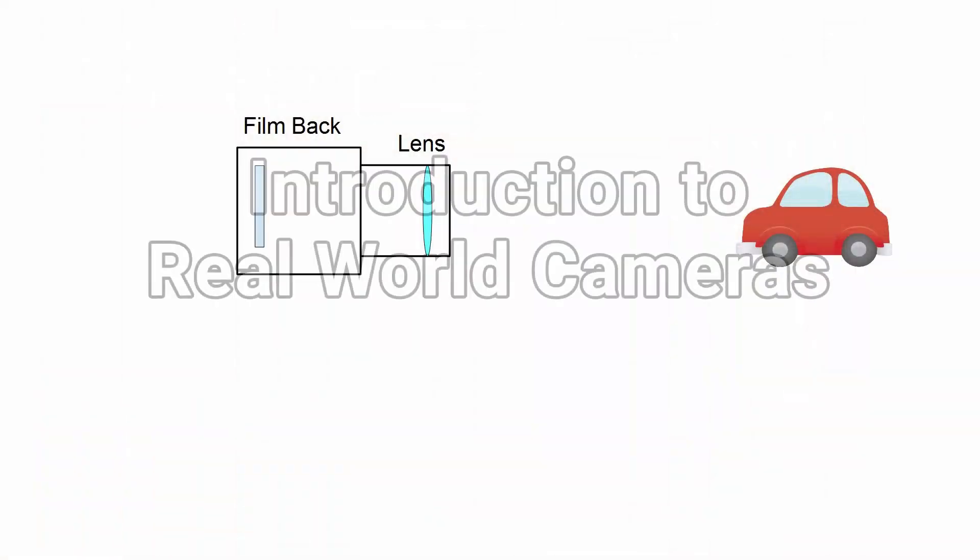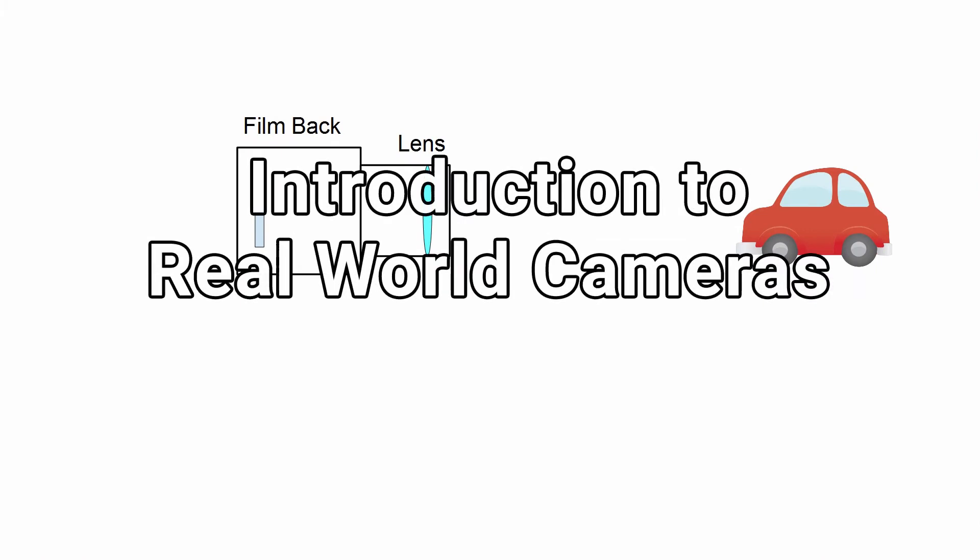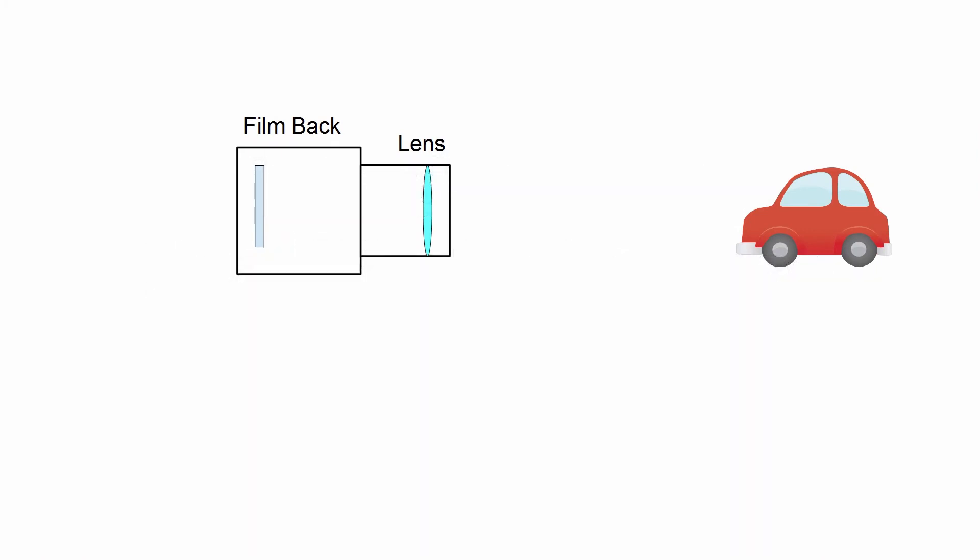Typically, a camera is composed of two main components, that is the lens and the camera body. More specifically, we are concerned with the dimensions of the sensor plate, or the film of the camera body, also called the film back.